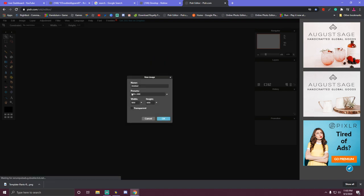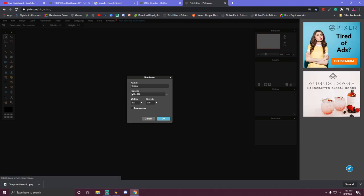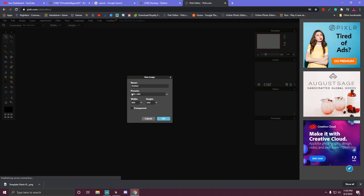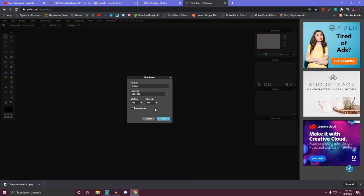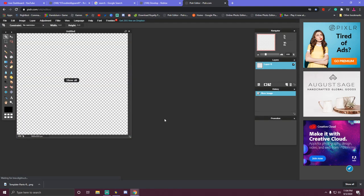We're going to create a new image. The template has to be 585 — we're putting in the width, 585, and the height is going to be 559. You want to make sure that you do it with a transparent background right here. We're going to click OK and this is what you get.